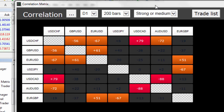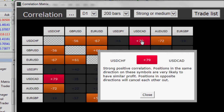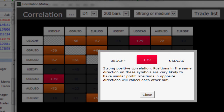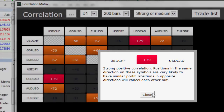If you ever want to know more about the correlations, all you need to do is left click on the number itself and it will give you more information about it and show you what the correlations are — for example between the dollar swiss and the dollar CAD. In this case it's a strong positive correlation, giving you more information so you can make a more informed decision on your trade.